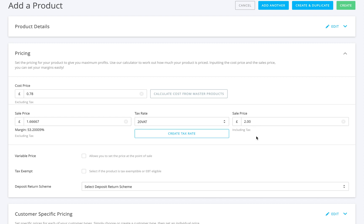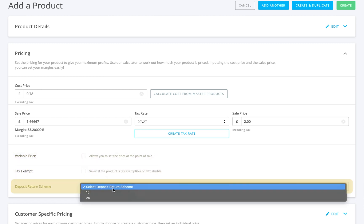If you want to set the price at the time of sale, instead of setting it now, just tick variable price. You can also mark the product as tax exempt if no tax applies, and if there's a container fee, you can add that here too.